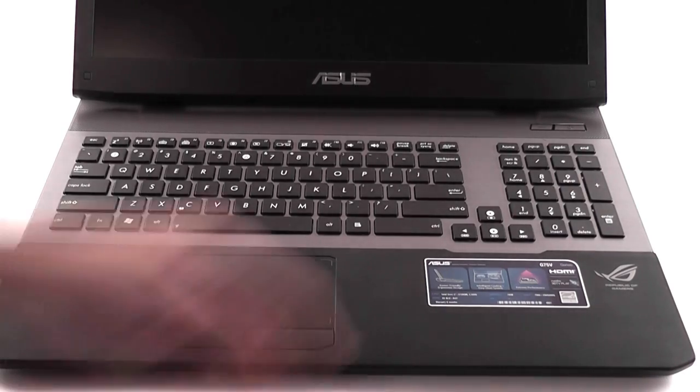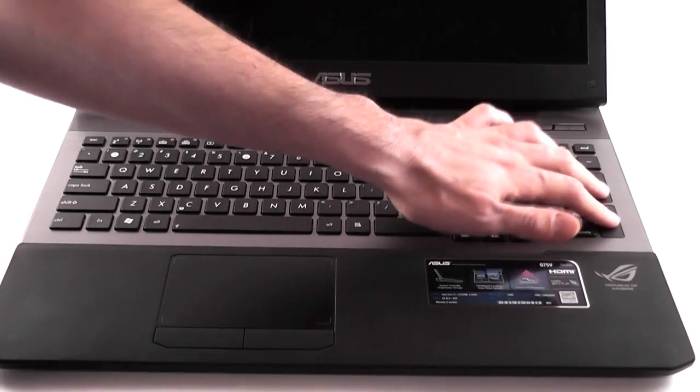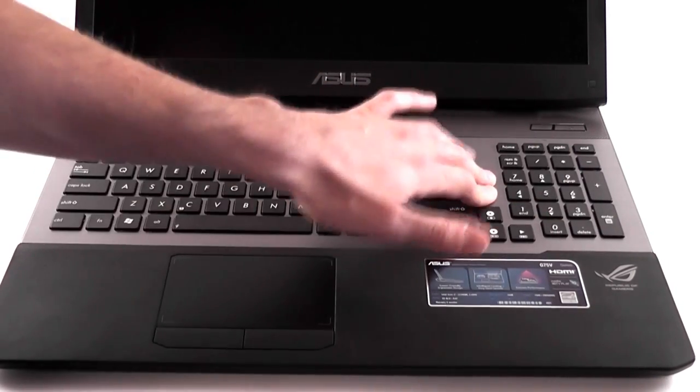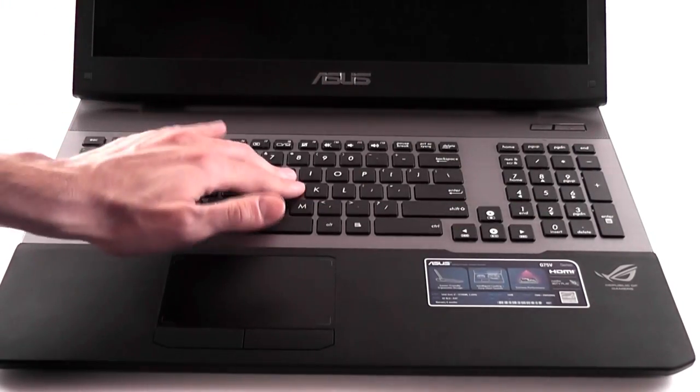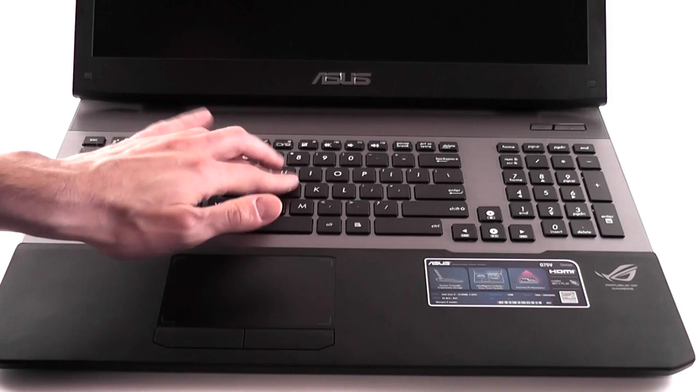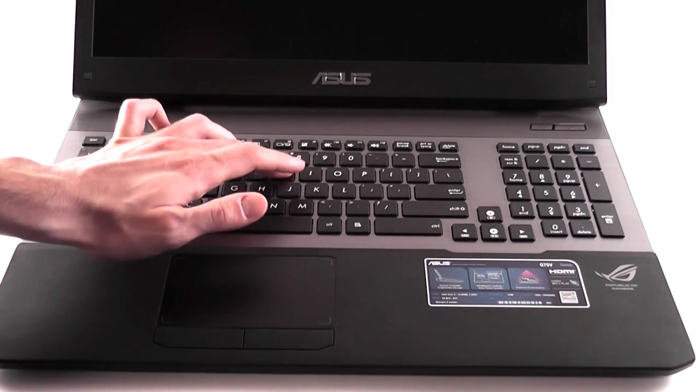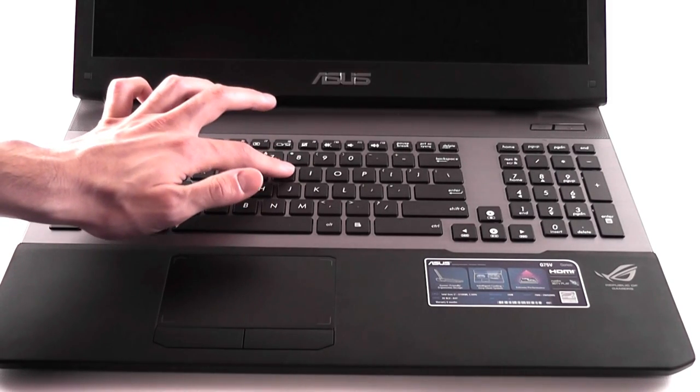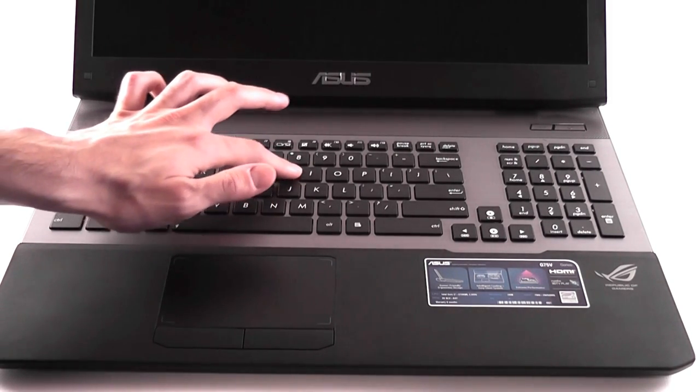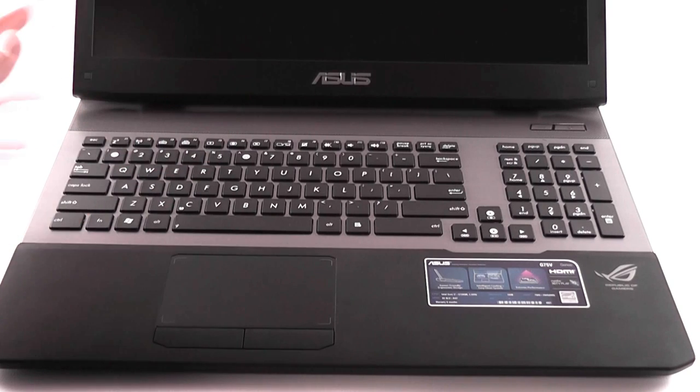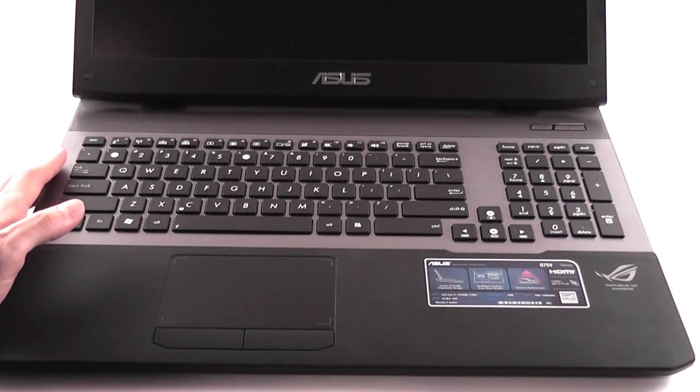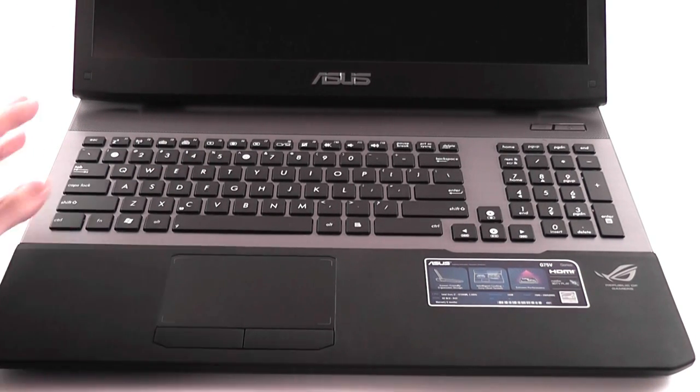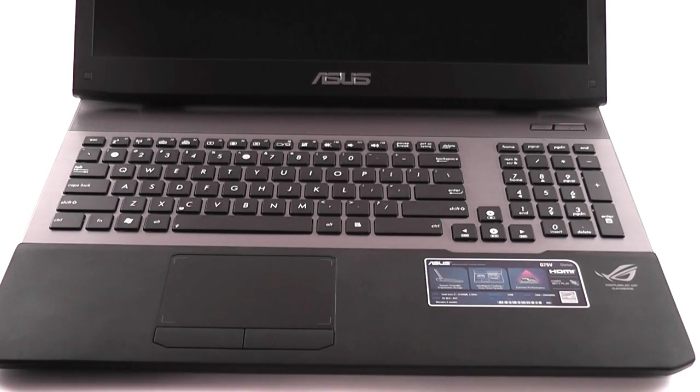Once again, this might be an issue with my unit here. Overall, the keyboard is sturdy, doesn't flex. It has decent feedback, although the keys are a little bit wobbly. I can say the keyboard is not as good as it was on the G74, at least that's how I feel about it.